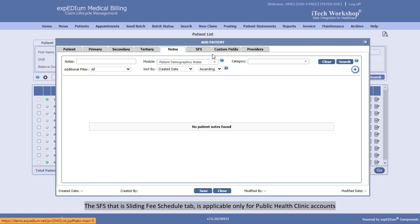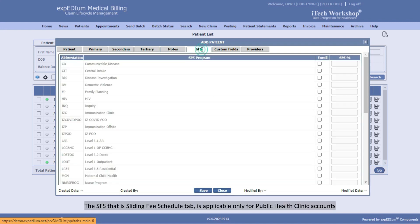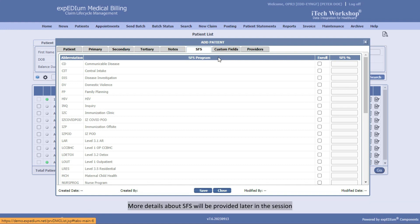The SFS, that is, Sliding Fee Schedule tab, is applicable only for public health clinic accounts. More details about SFS will be provided later in the session.